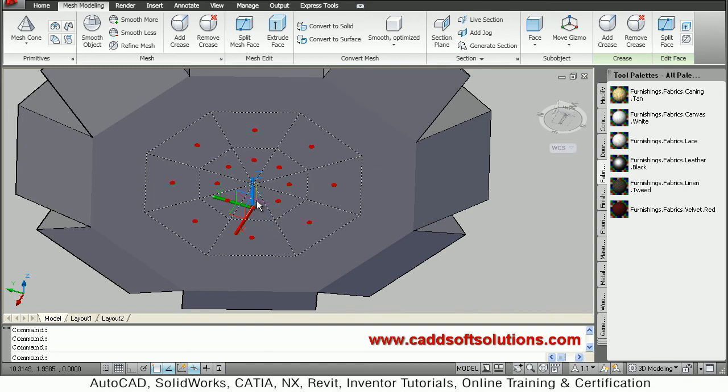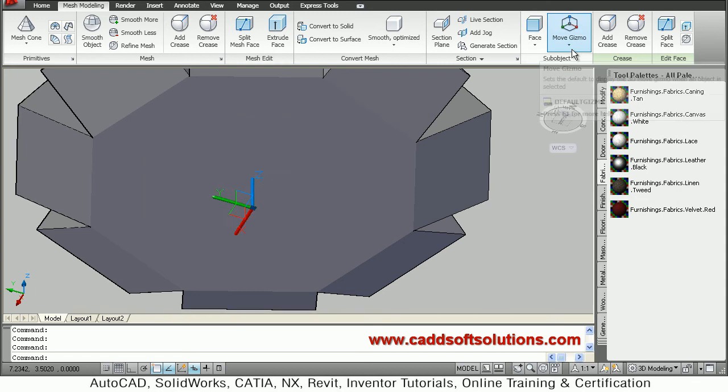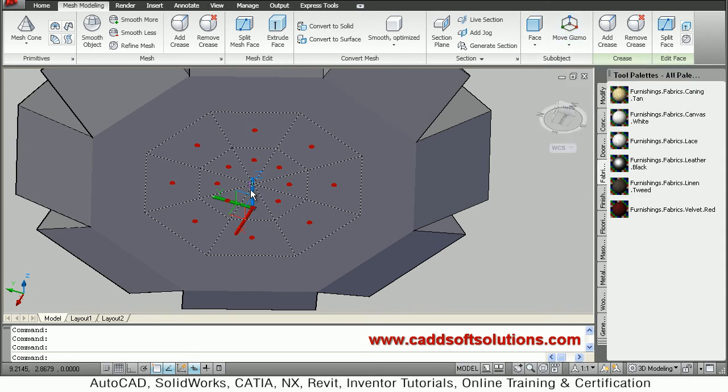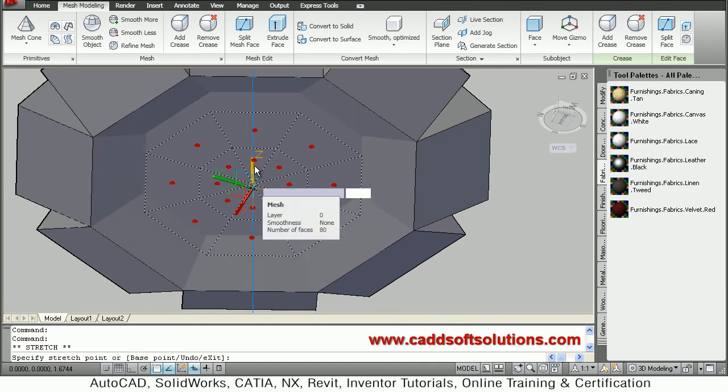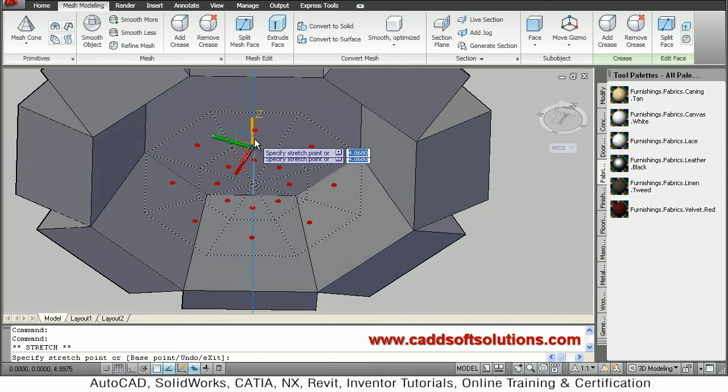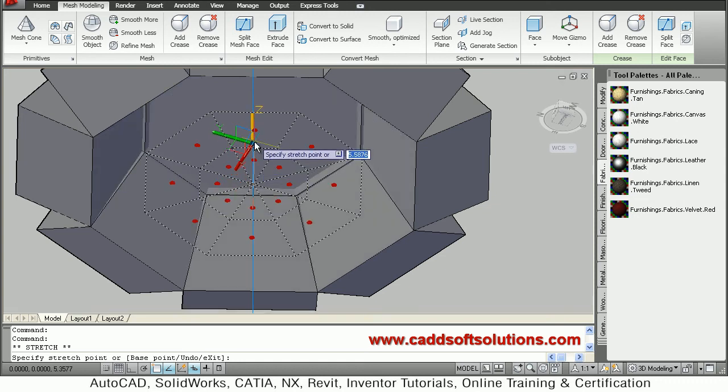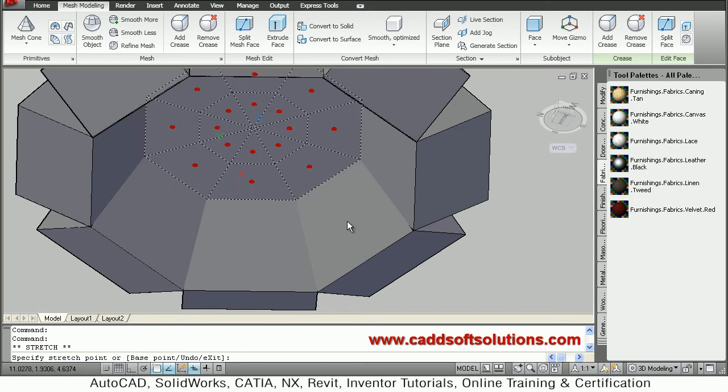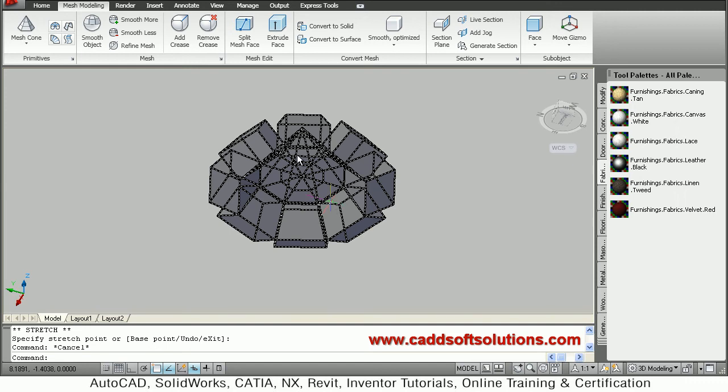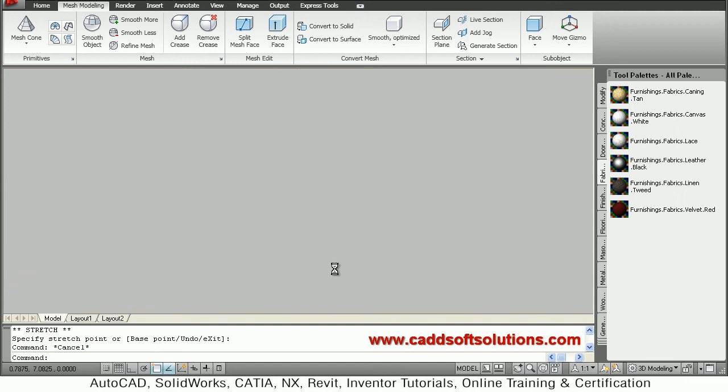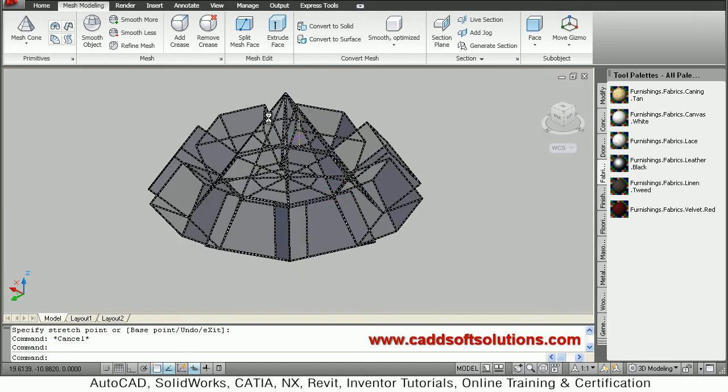Once all are selected, make sure move gizmo is on by clicking on it if needed. Then go to Z, as we want to go inside in the Z axis. Click on Z and go inside to the depth. Just don't cross anything, just click. The internal hole is ready. Press escape to come out. This part is now ready.